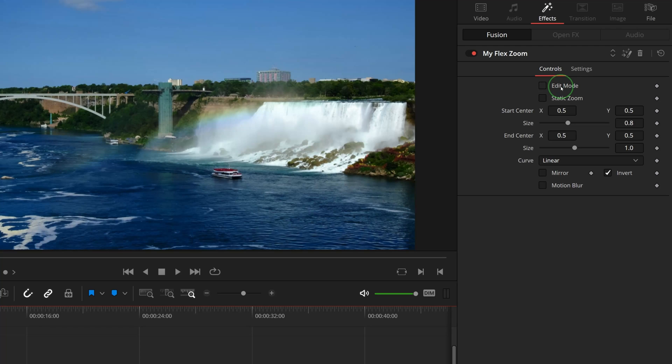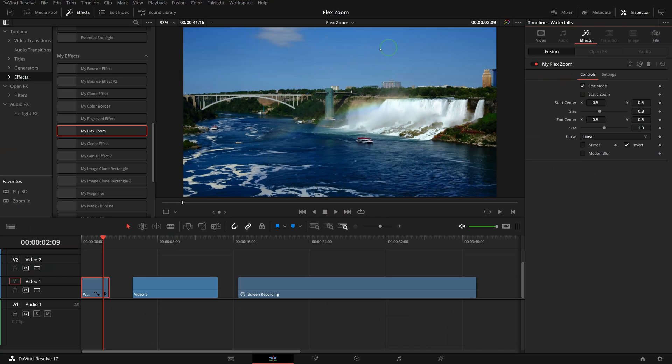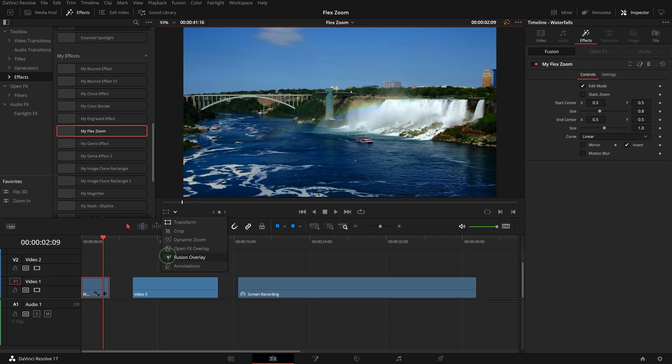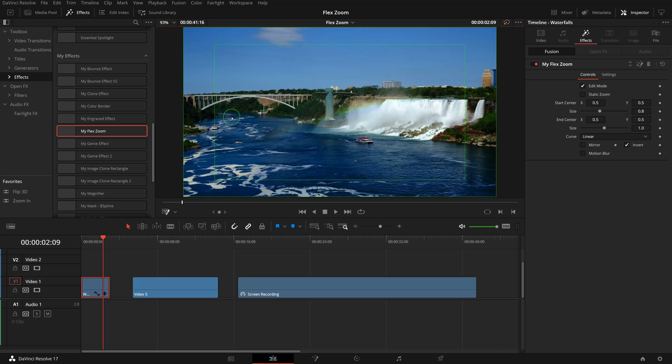Go to the viewer, turn on the Fusion overlay. The two boxes in the viewer represent the size and position of the starting and ending of the zoom animation.